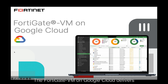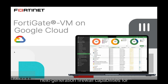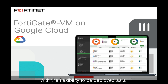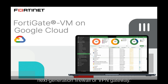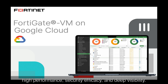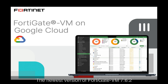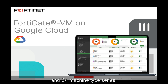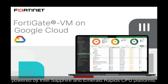The FortiGate VM on Google Cloud delivers next-generation firewall capabilities for organizations of all sizes, with the flexibility to deploy as a next-generation firewall or VPN gateway. It protects against cyber threats with high-performance security efficacy and deep visibility. The newest version of FortiGate VM 7.6.2 on Google Cloud can now be deployed on C3 and C4 machine-type series, powered by Intel Sapphire and Emerald Rapids CPU platforms.